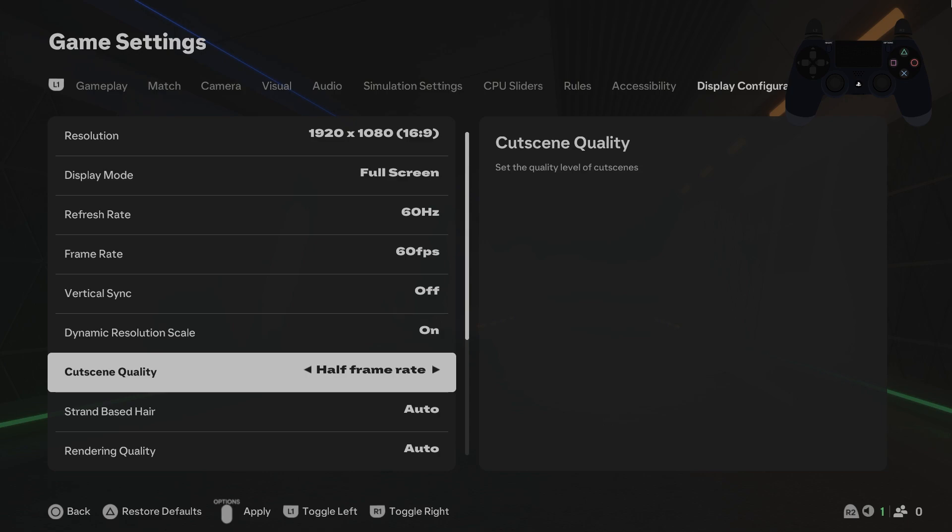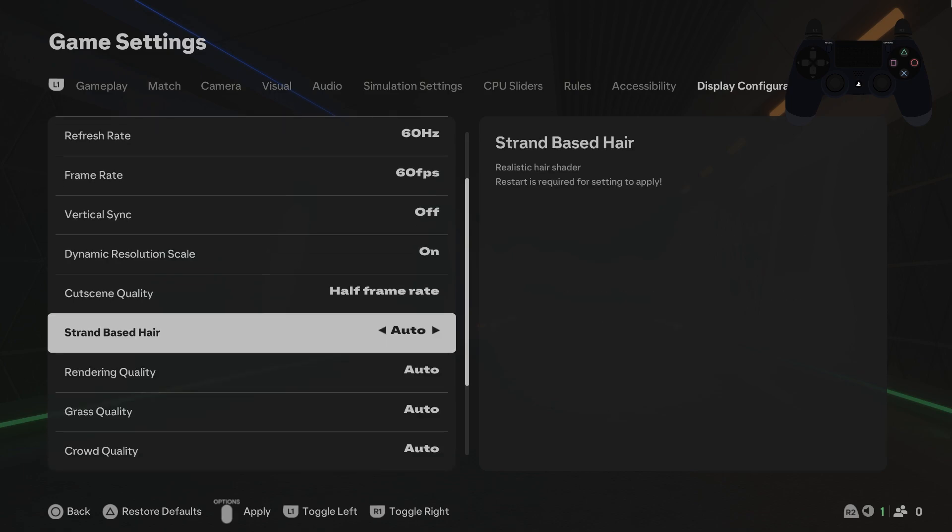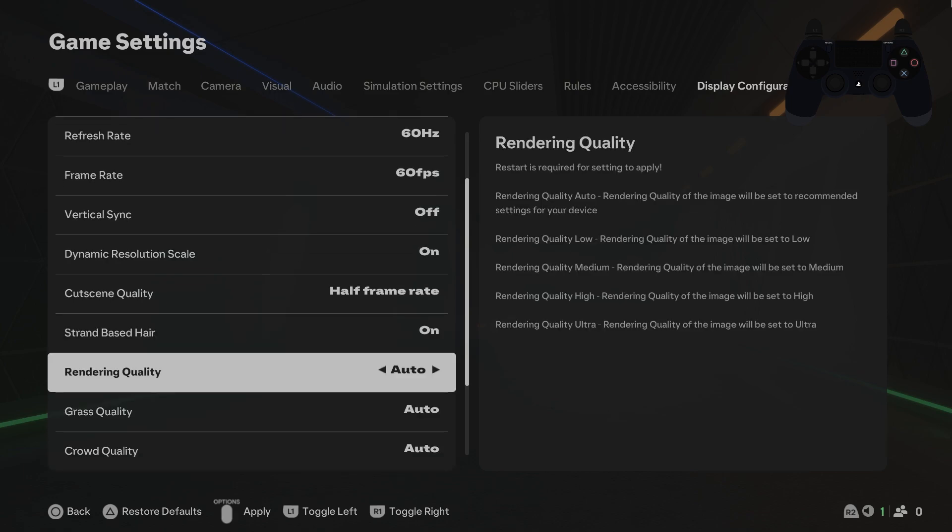Change custom quality to lower. Disable strand based hair. Change rendering quality to low or medium.